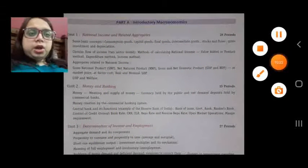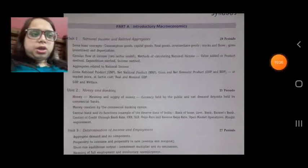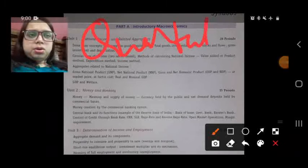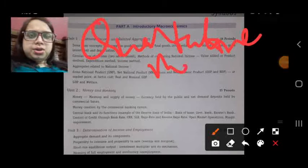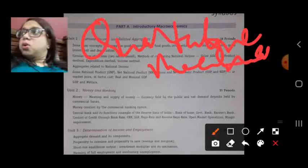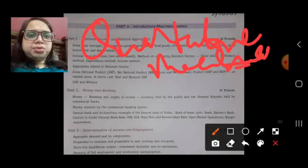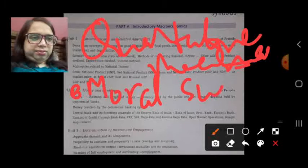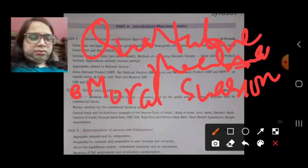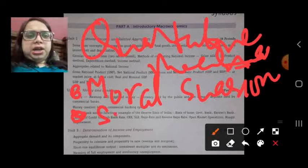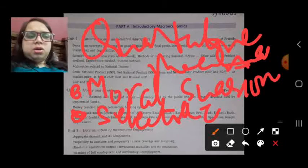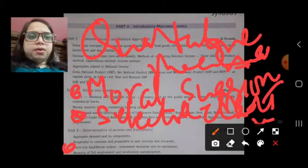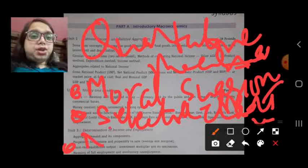Next are the qualitative measures. Under qualitative measures we will study moral suasion, selective credit control, and margin requirements. These are the different qualitative measures used by the central bank.